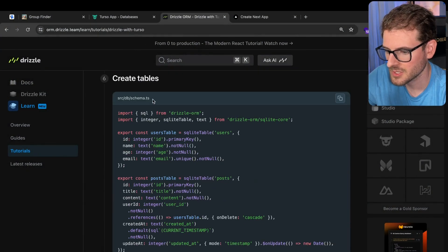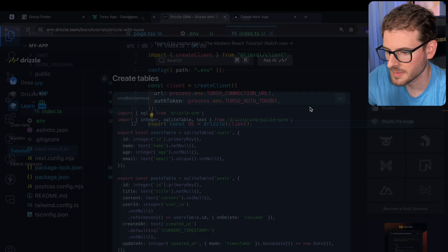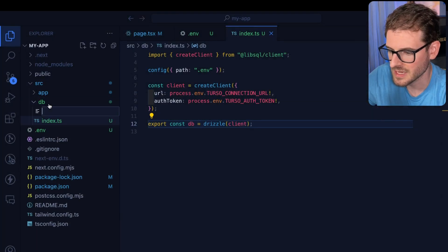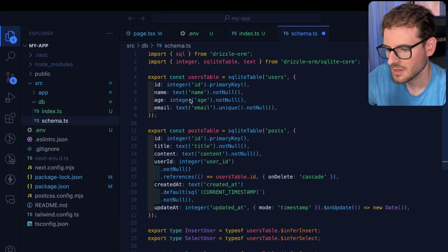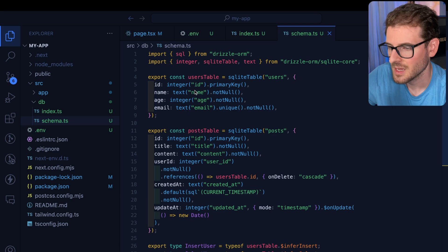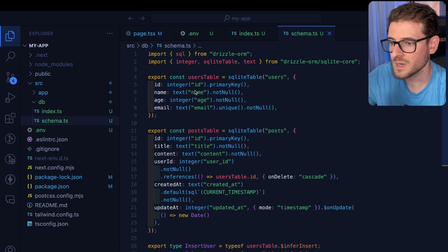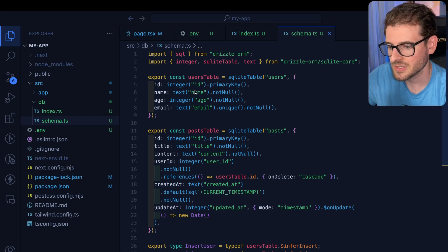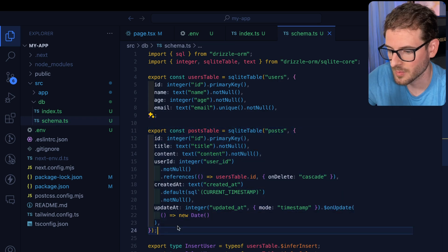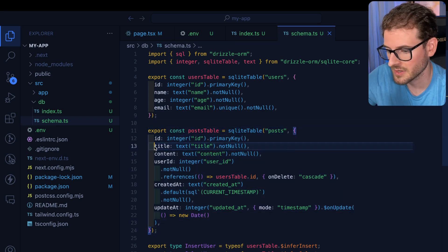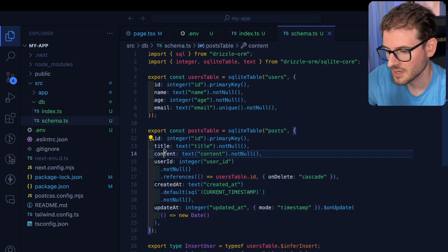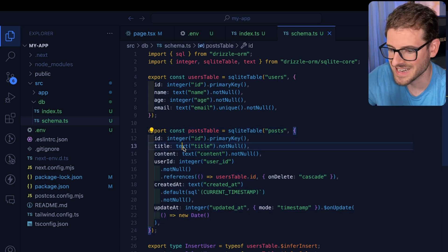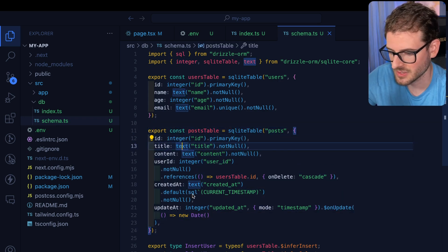Second thing you want to do is you want to make a schema file. So let's just copy this code. I'm going to go here. I'll say schema.ts. And I'll paste this in. This is how you can define what tables are going to exist in your database. In our case, we're creating a users table and a posts table. And that posts table has various columns in it called title, which is a type of text.